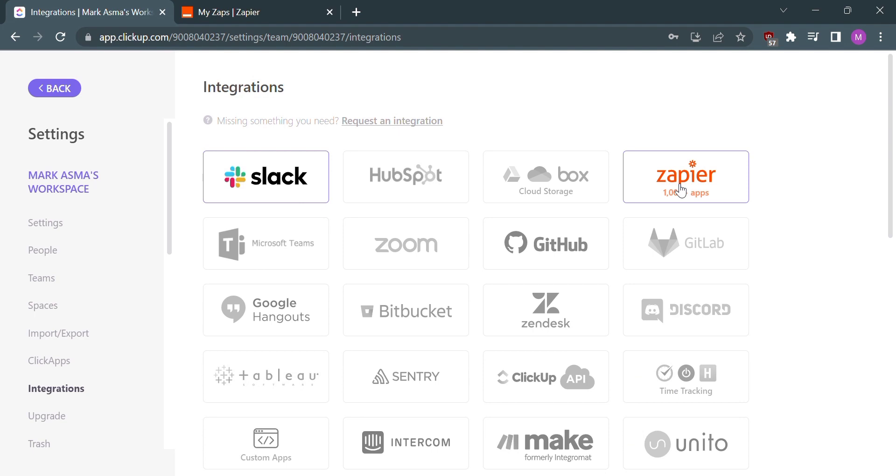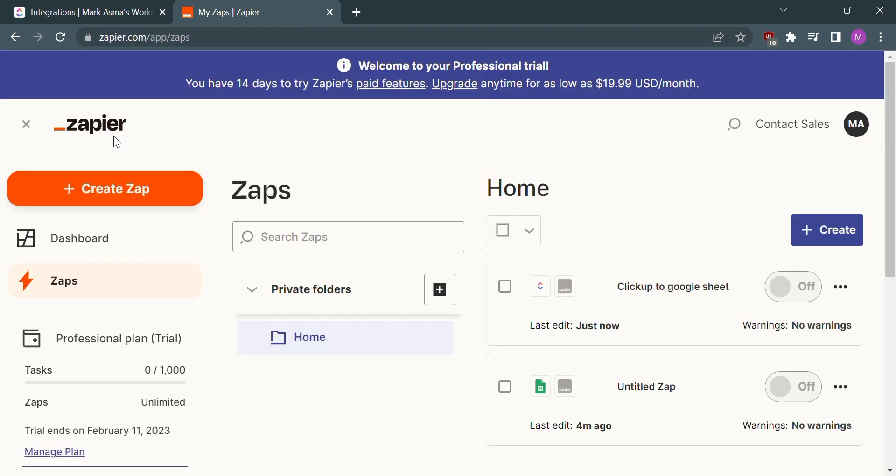Now for the next step, we need to create and log into zapier.com. After creating and logging in to zapier.com, click the dashboard.